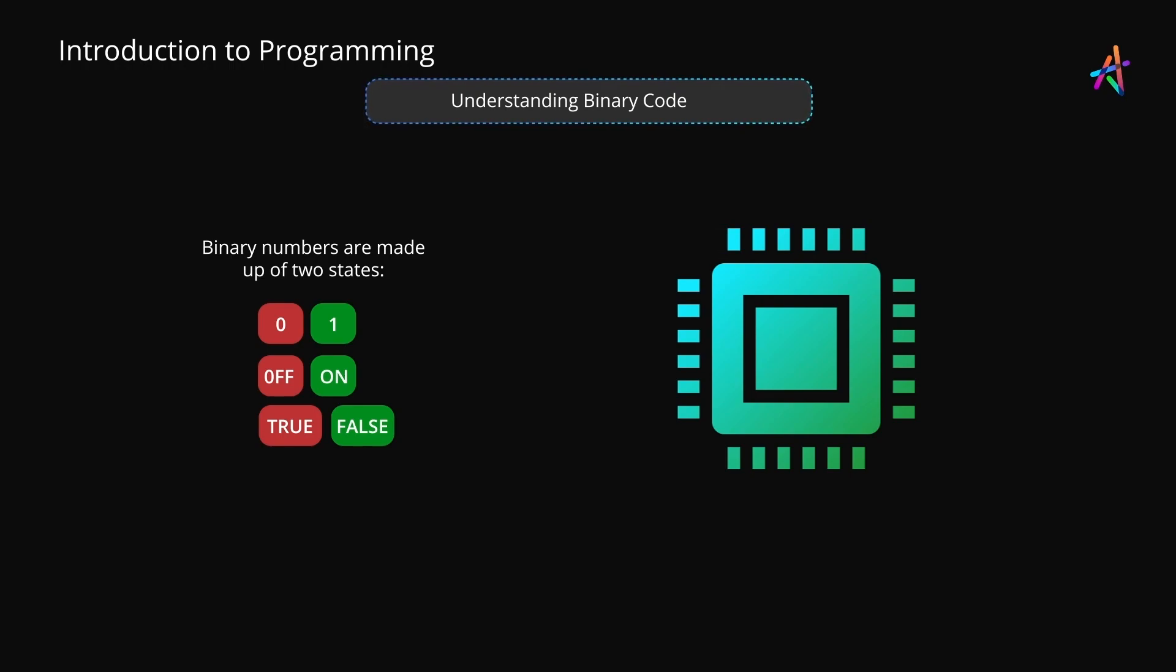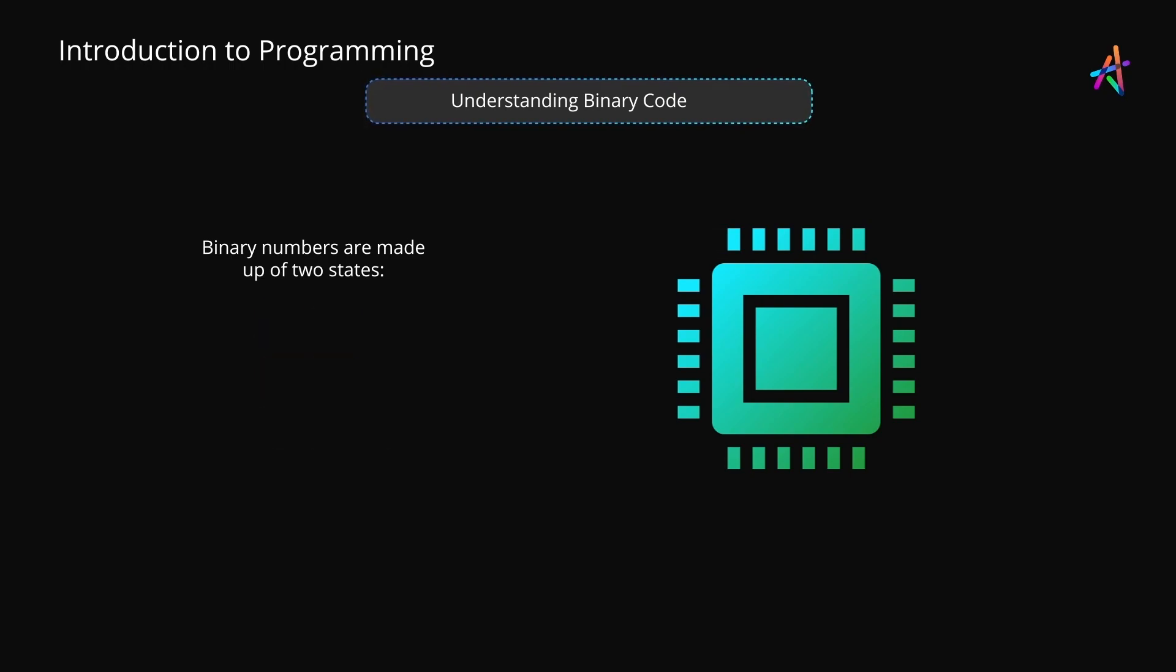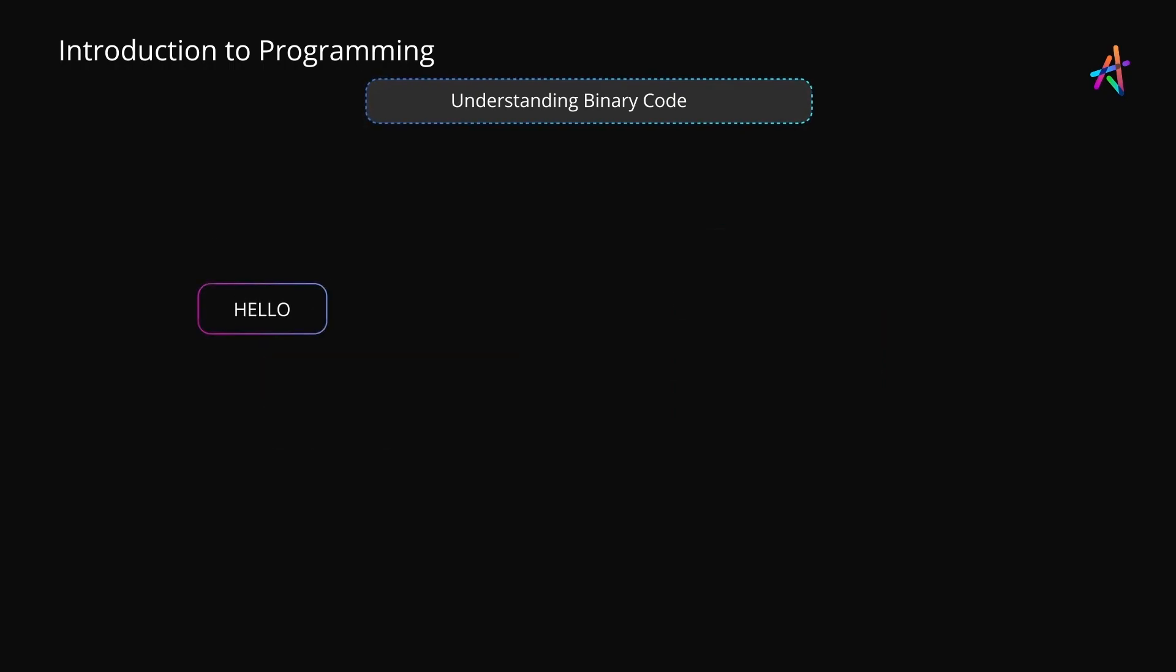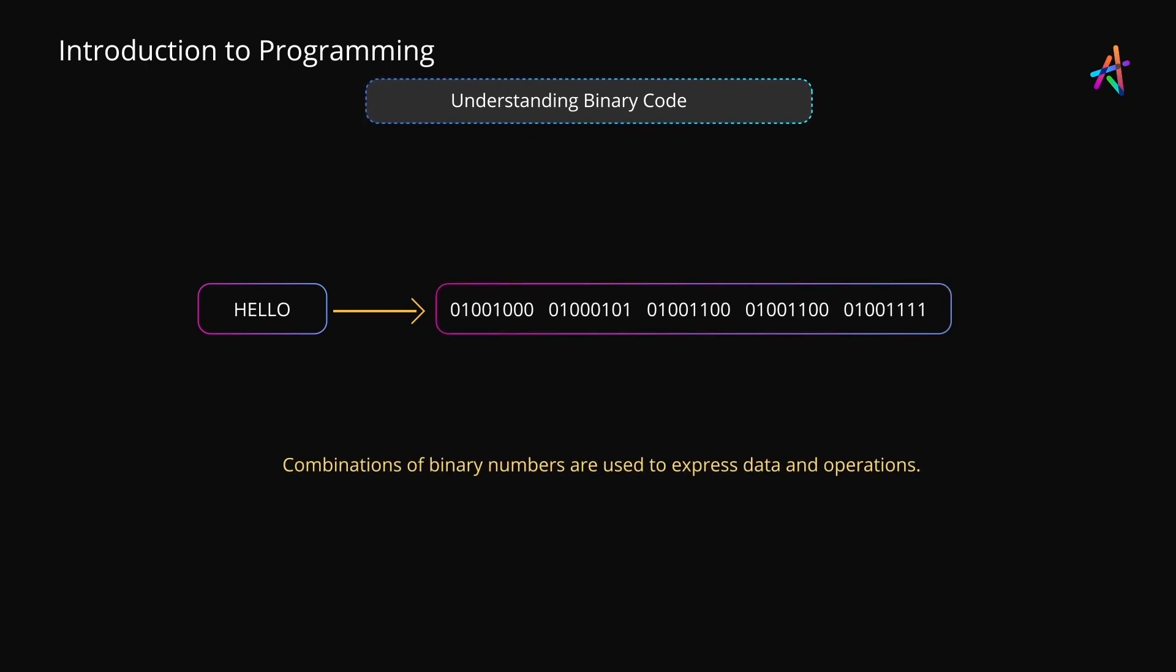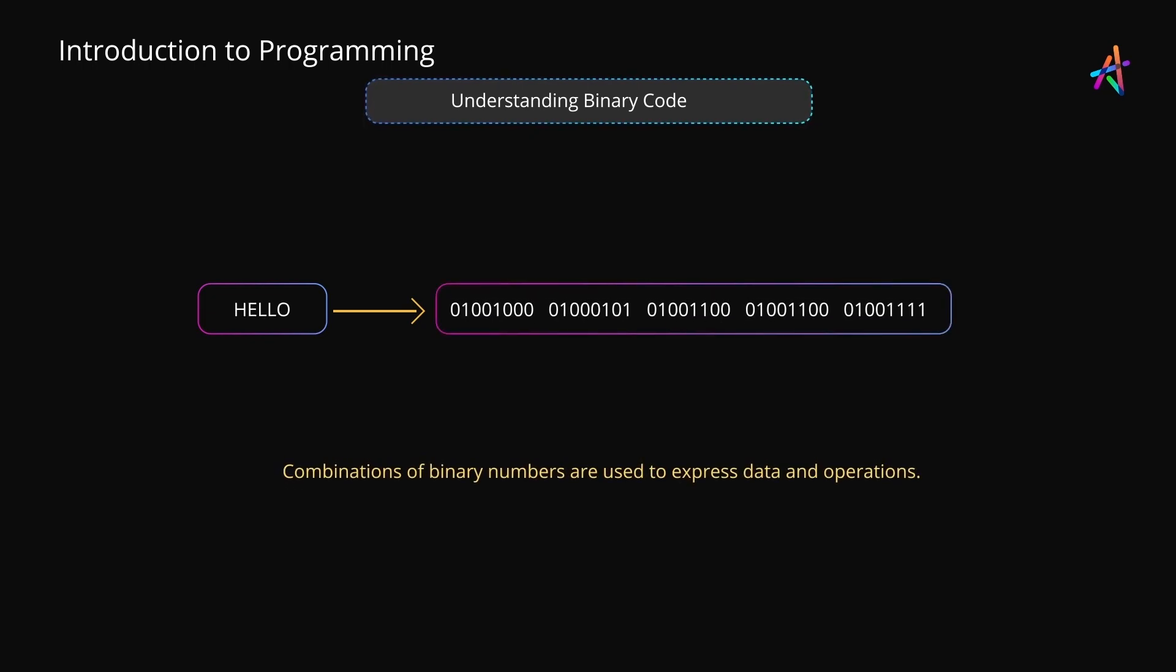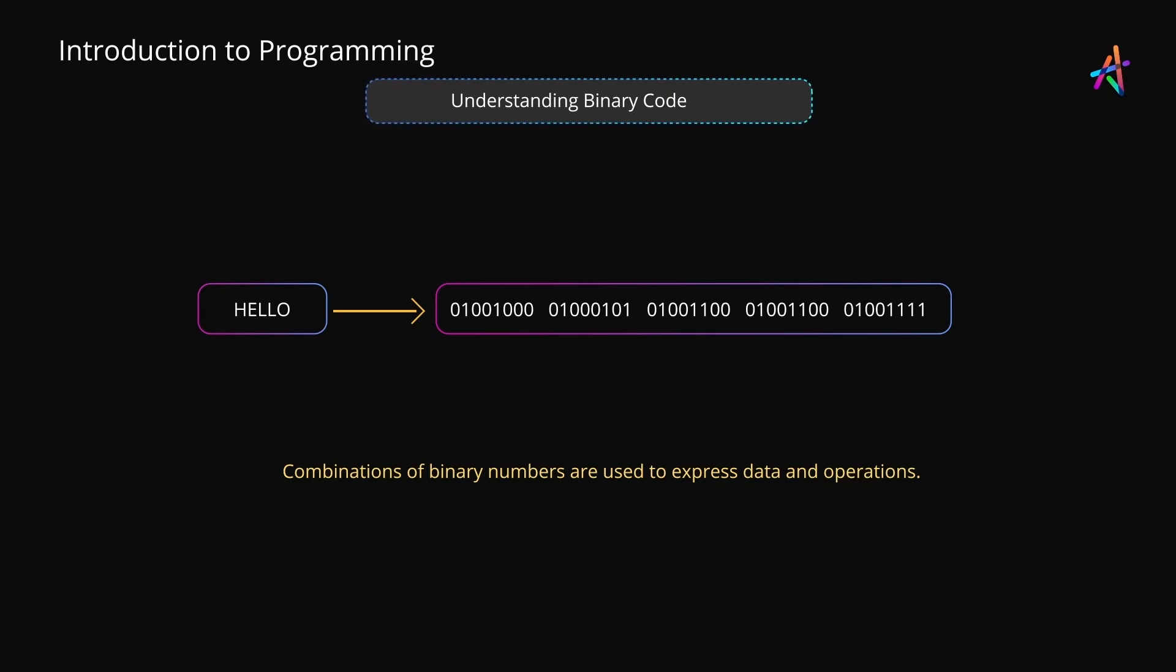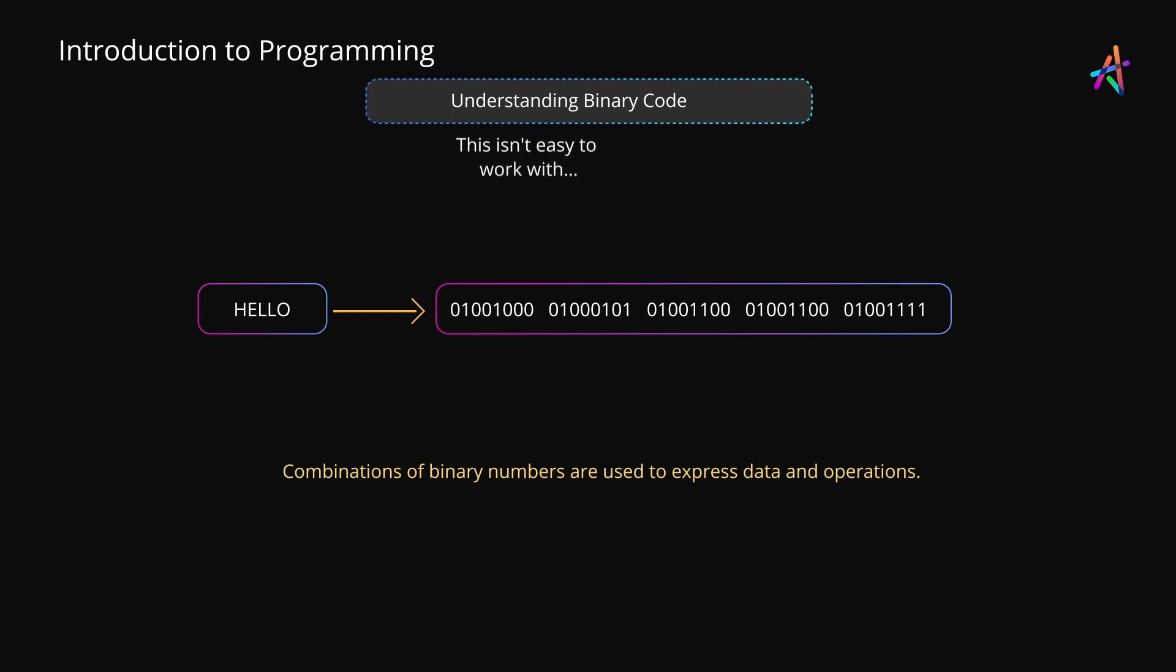Binary numbers act like states to these switches, and combinations of such numbers are used to create and express data and operations. However, machine code, for all its speed, is not something that us mortal humans can read or work with.